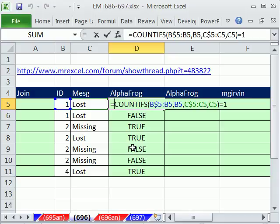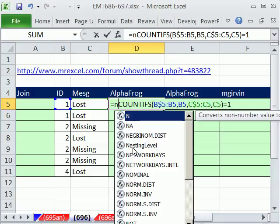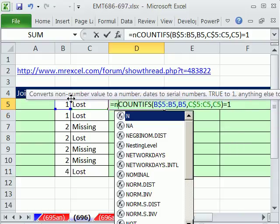Now AlphaFrog did something cool. He used the N function. If you haven't seen the N function, it converts non-number values to a number, dates to serial numbers, true to 1, and anything else to 0.